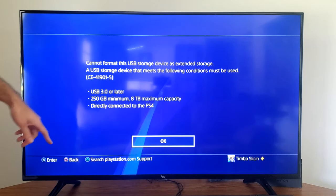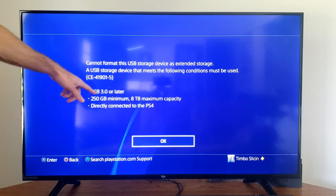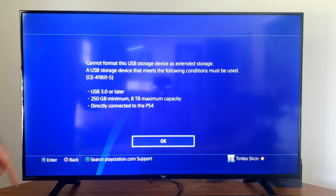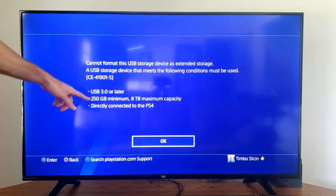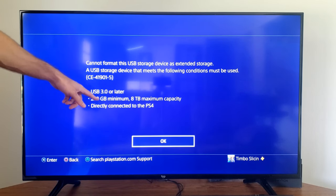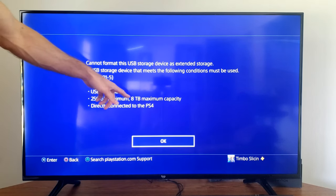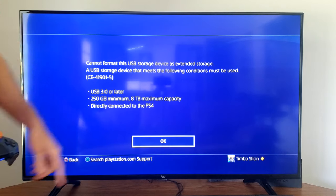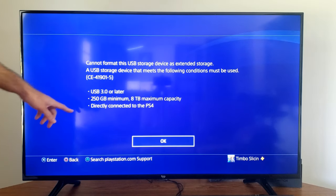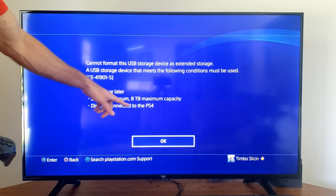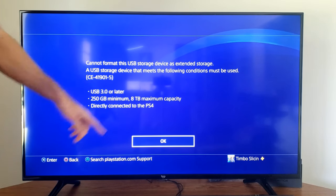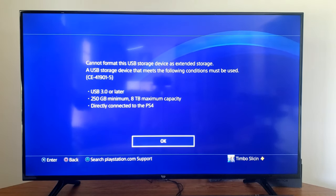So it shows USB 3.0 or later, has to be 250 gigabytes minimum, 8 terabytes maximum, and it has to be directly connected to the USB slots on the PlayStation 4.